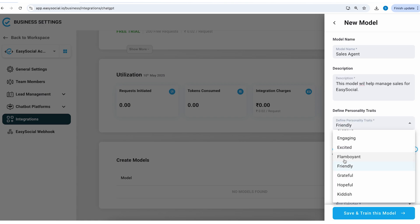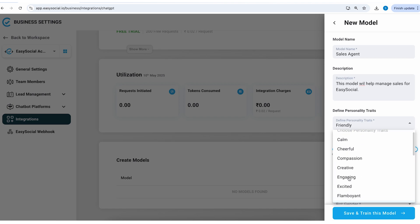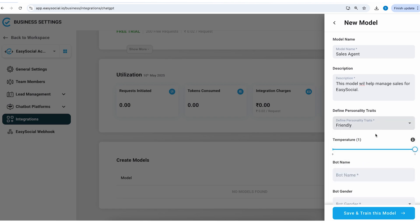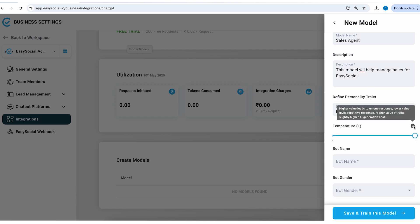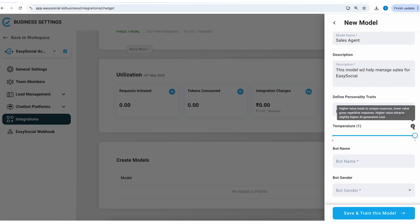Here I will give a short description about this model. So here I need to define the personality of the chatbot, so I will choose friendly for now and I'll continue to the next step.